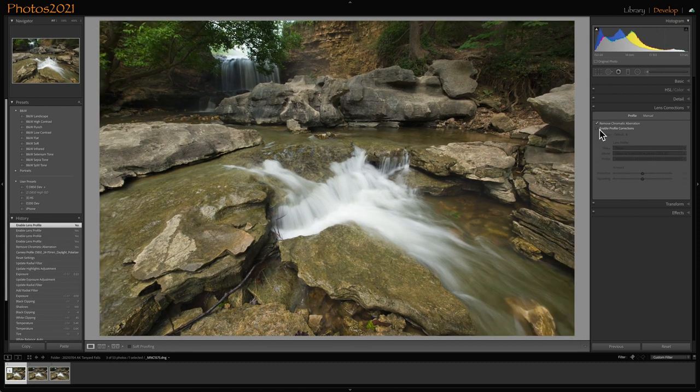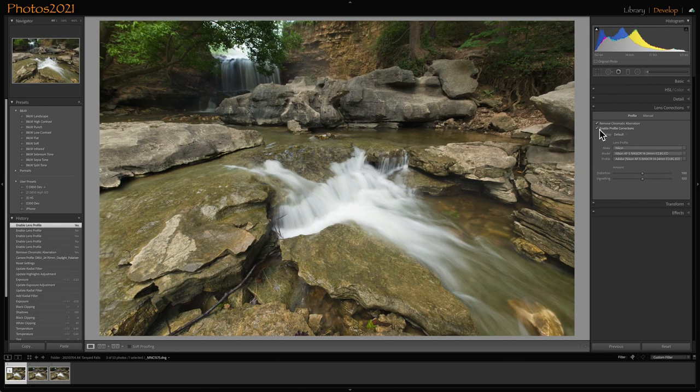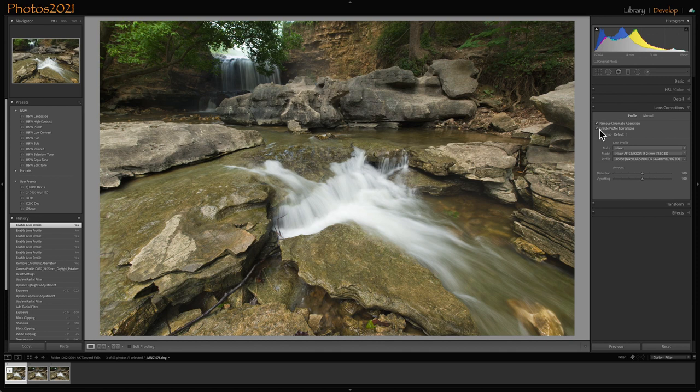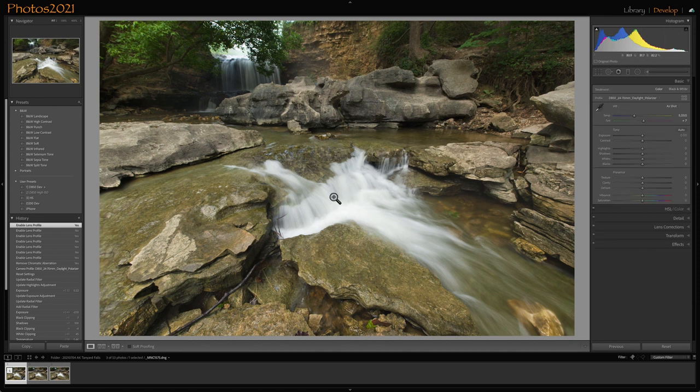Now what I will do first is go into lens corrections, remove chromatic aberration, and then enable profile, and that fixes the contour. If I shut that off, watch the screen, and especially the edges, kind of takes some of the barreling effect out of the wide angle.